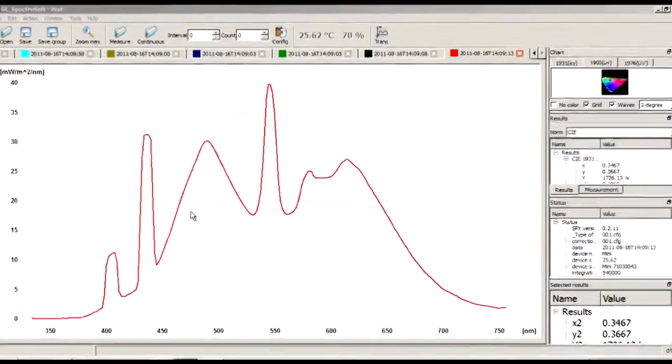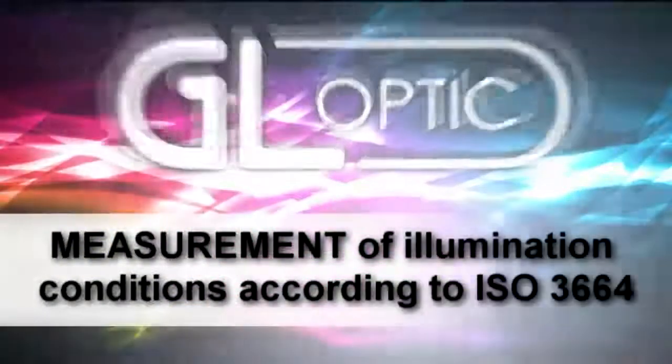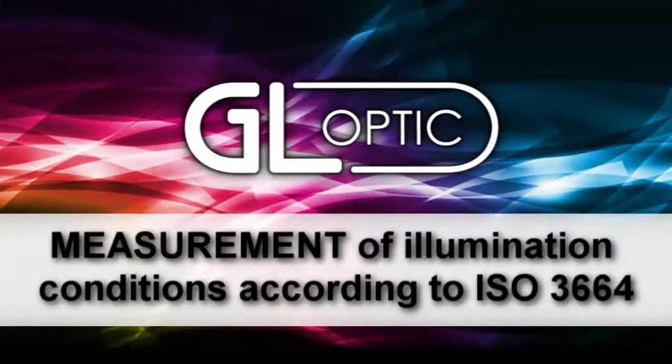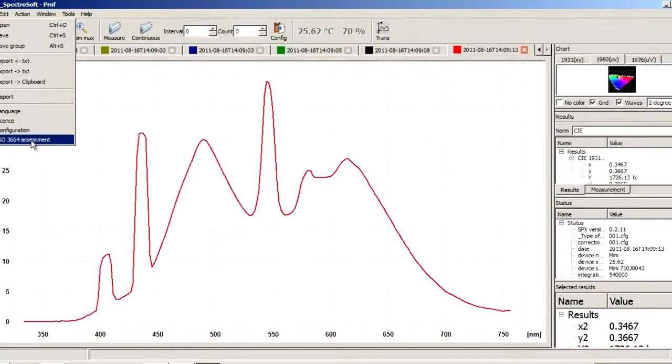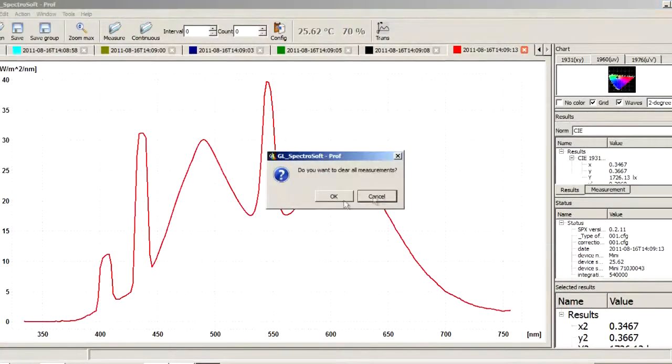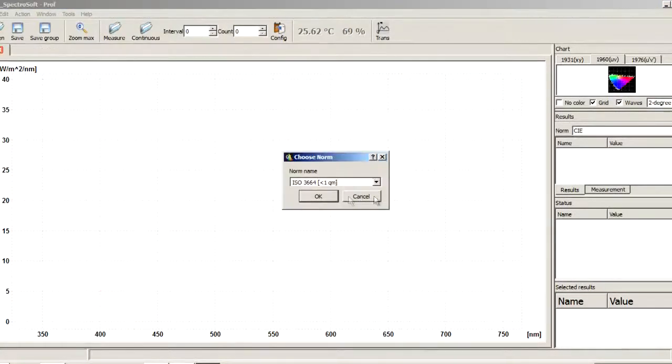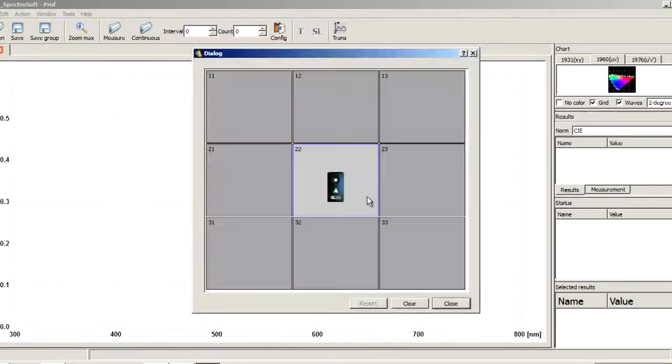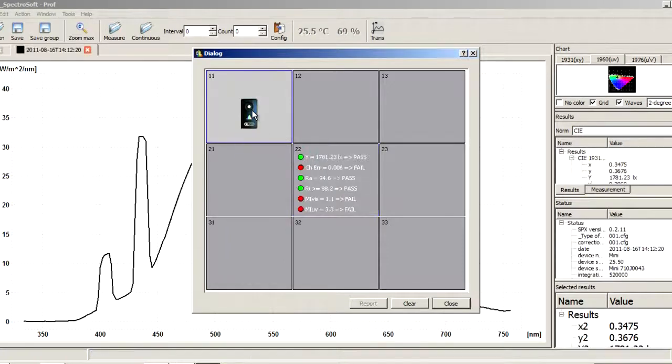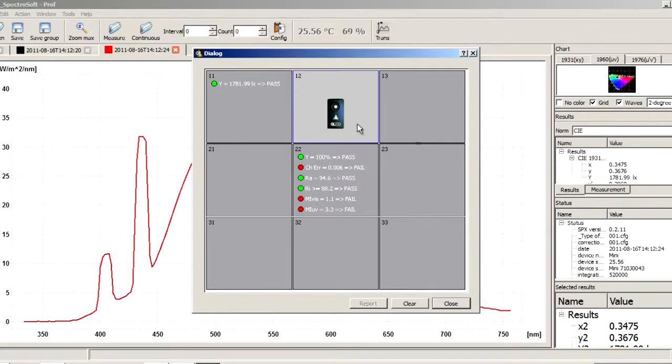GLOptik Mini Spectrometer features a user-friendly pre-configured mode for the assessment of light installation according to ISO 3664. It features the option for illuminated areas less than one square meter and above one square meter as required by this standard.